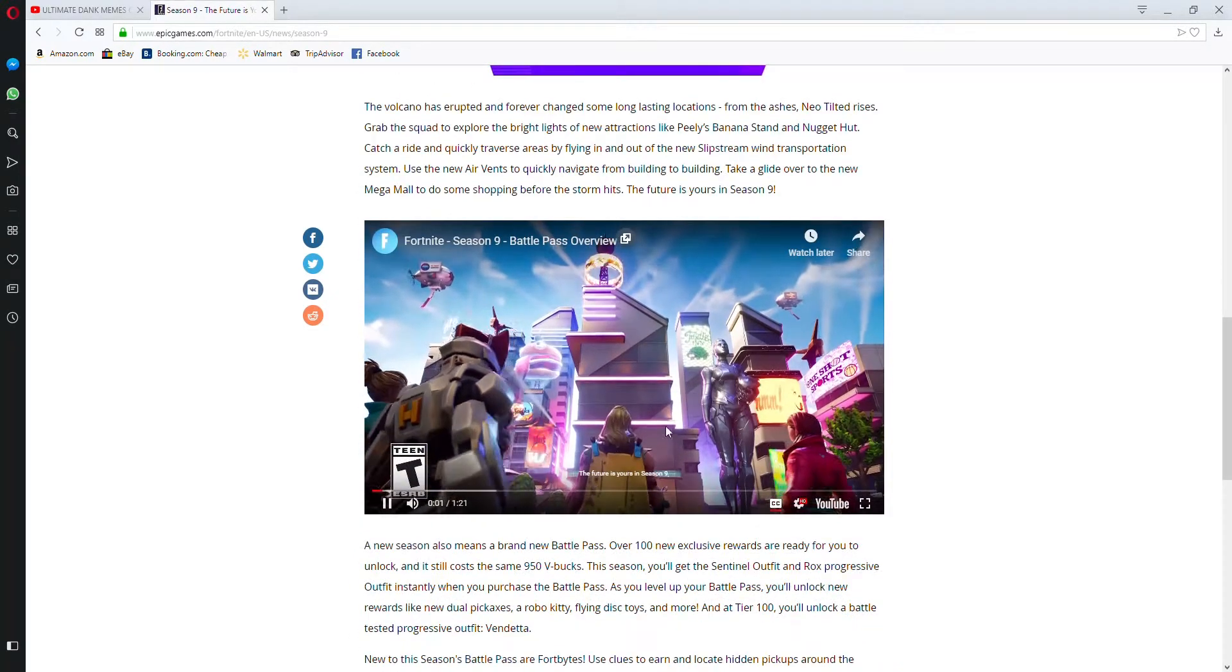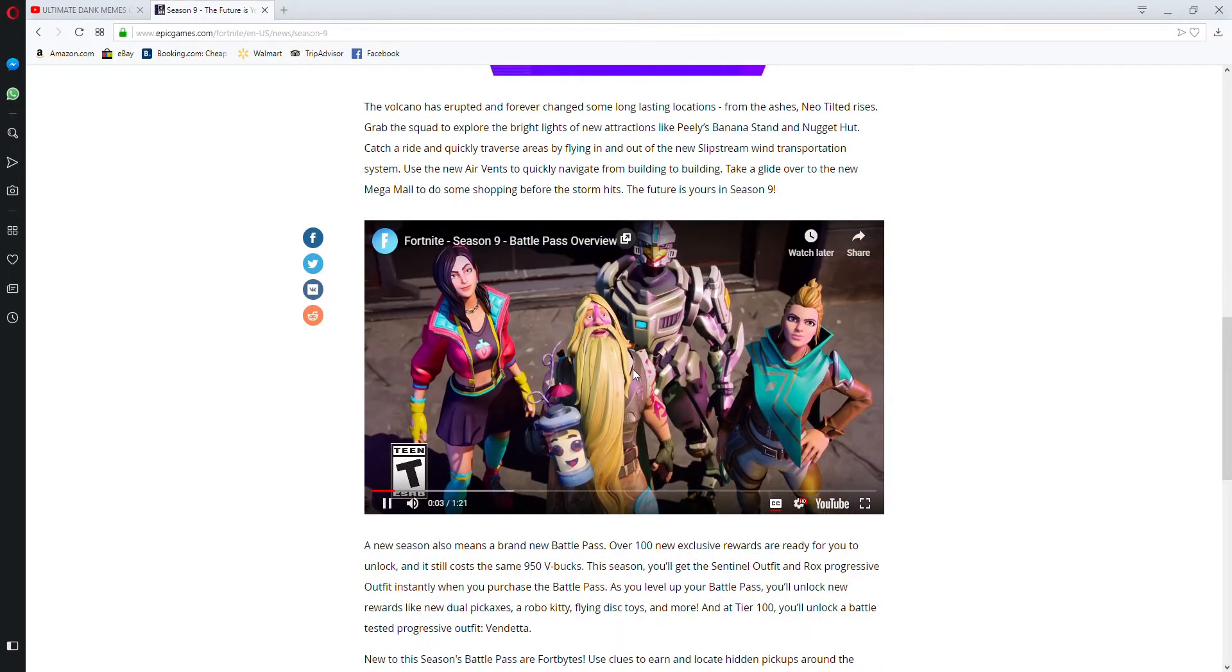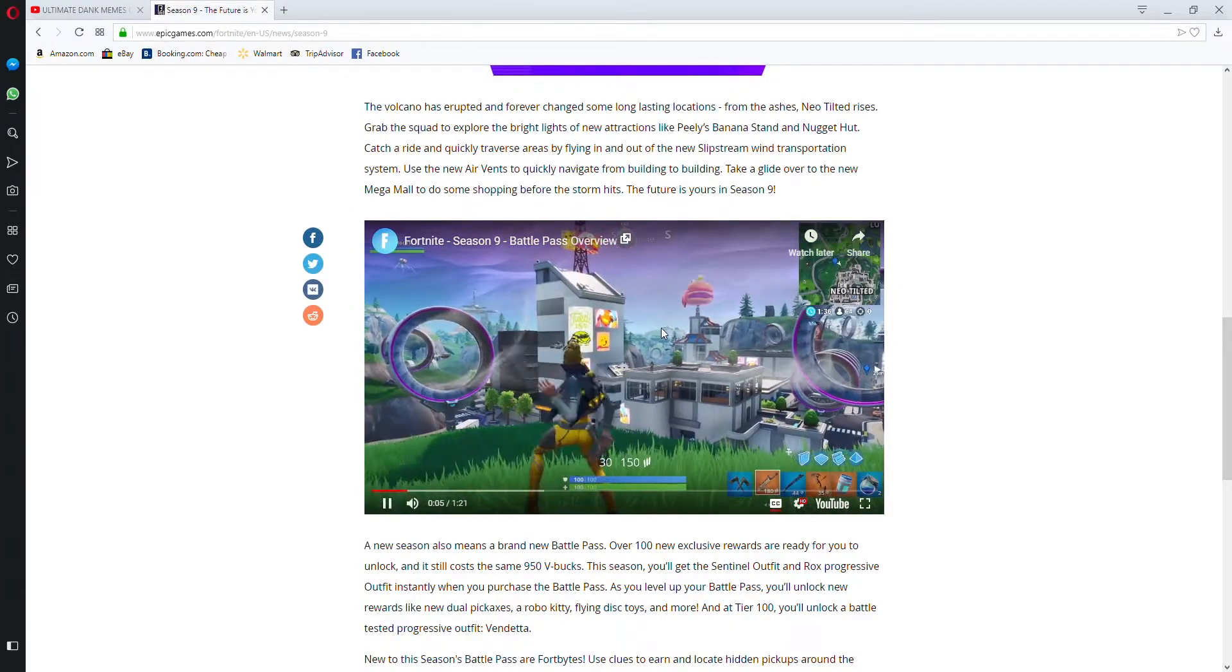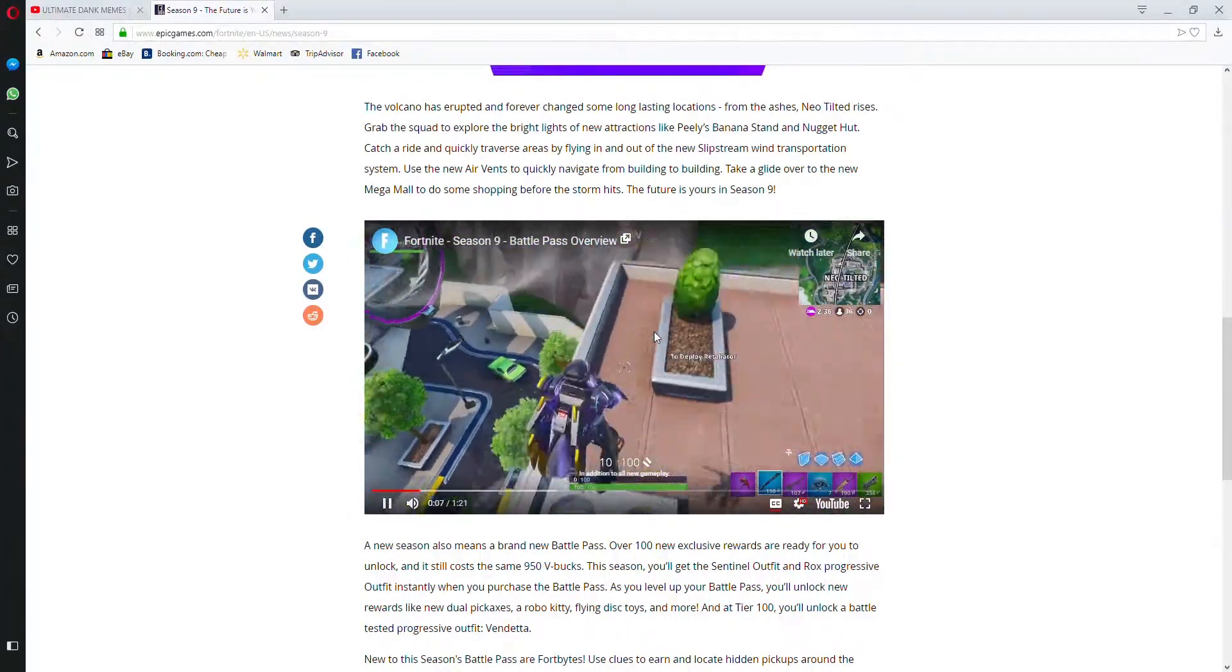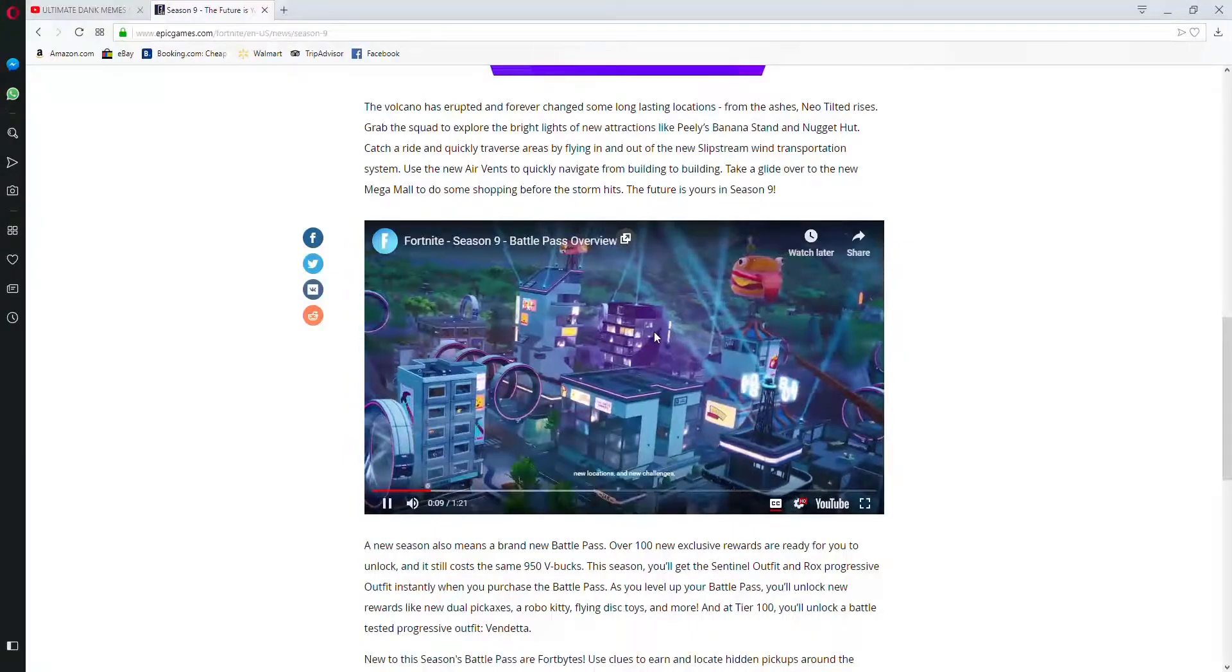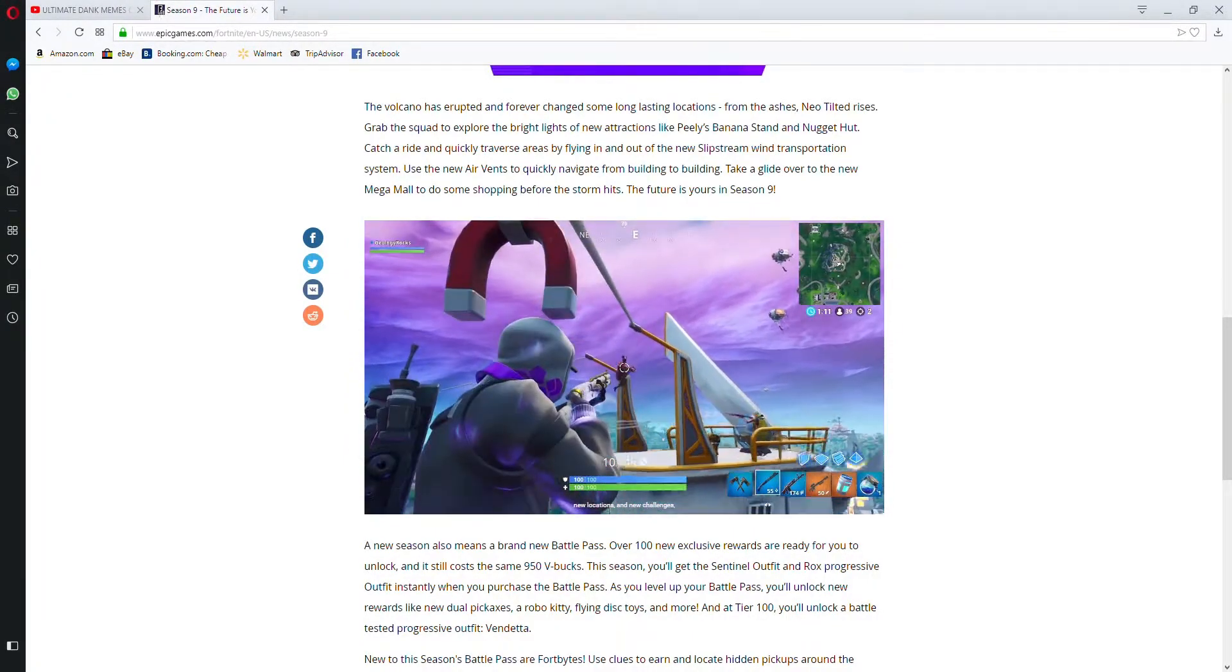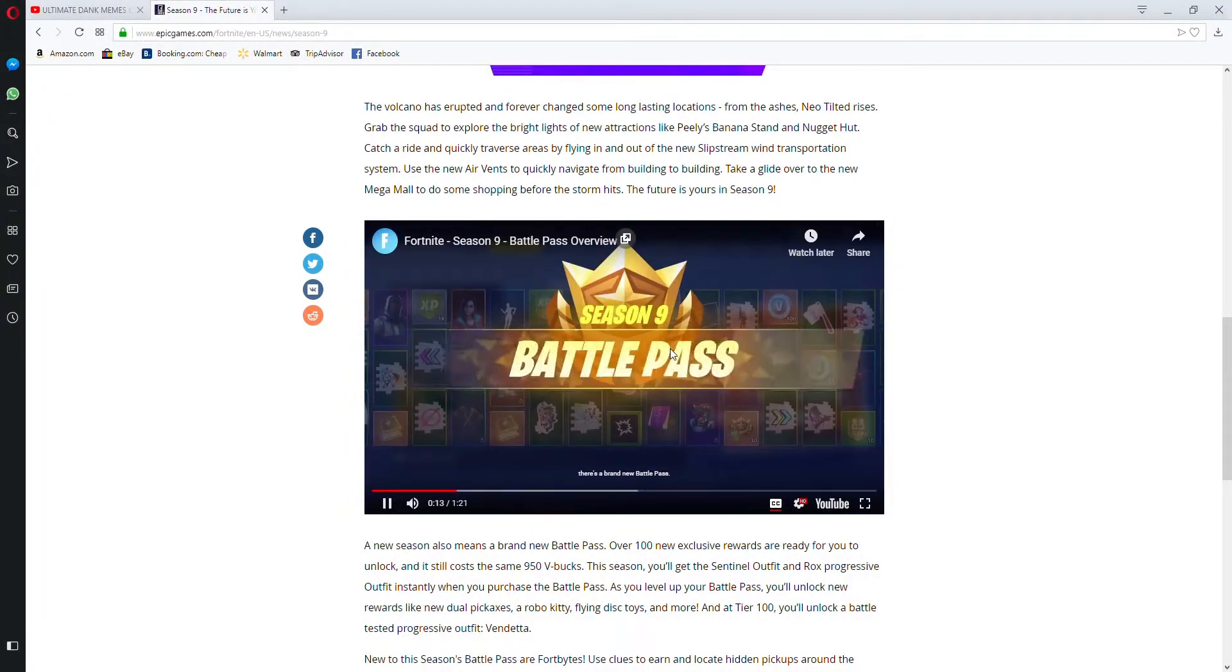The future is yours in season 9. In addition to all new gameplay, new locations, and new challenges, there's a brand new battle pass.